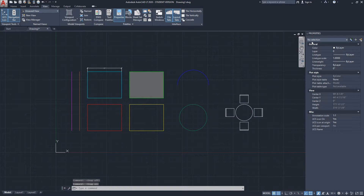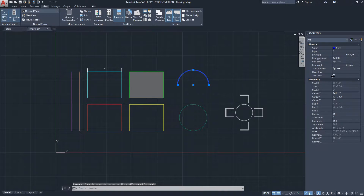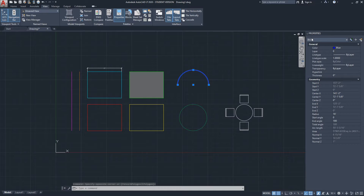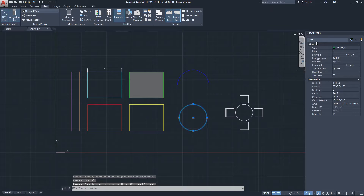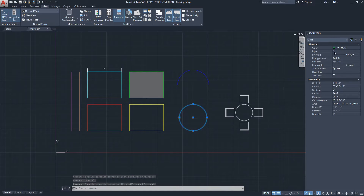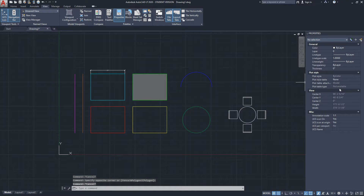After we open the Properties menu, at the top it says 'No selection' because nothing is selected from the model space. If I select something — let's say this arc — it will show me the properties of this arc. I'll click Escape, and the same here: selecting a circle tells me its color and the rest of its properties.